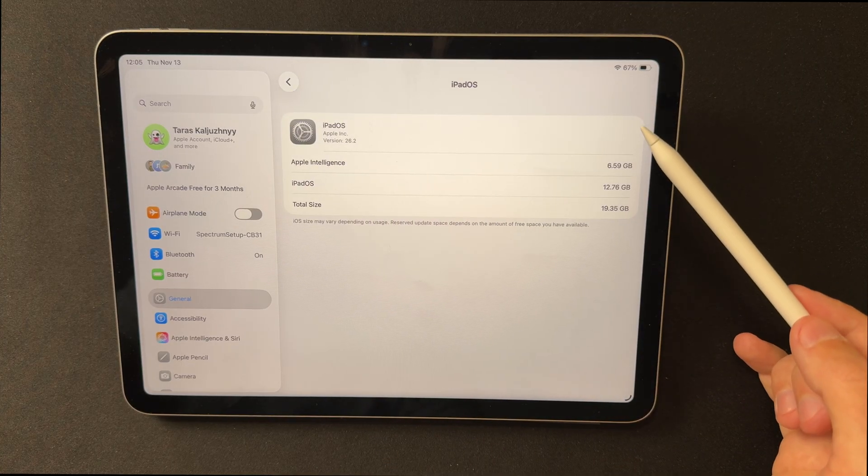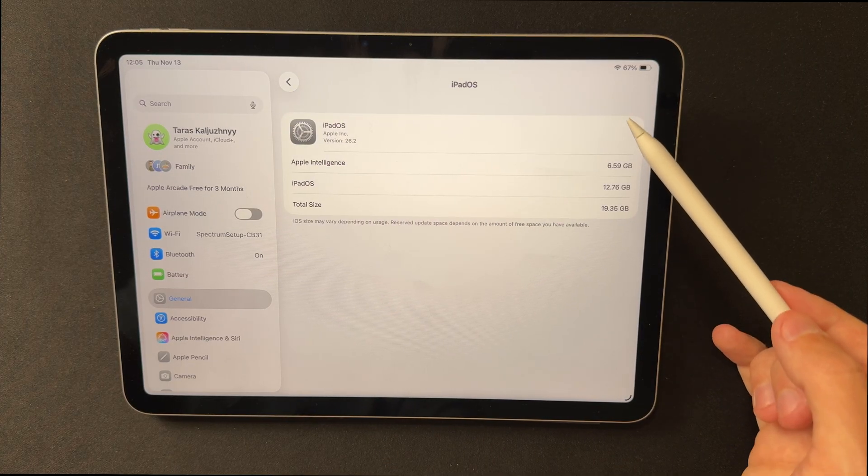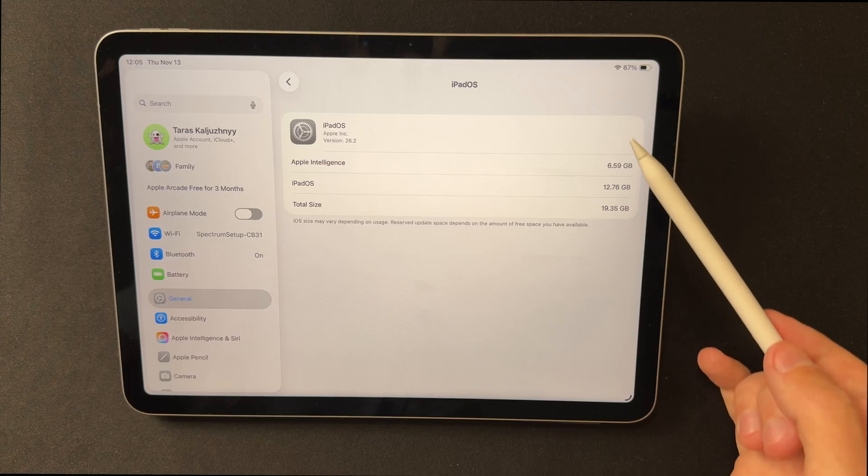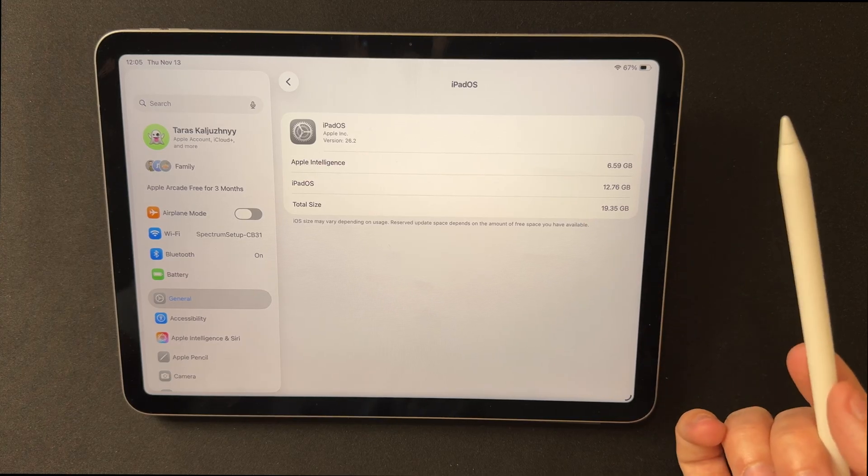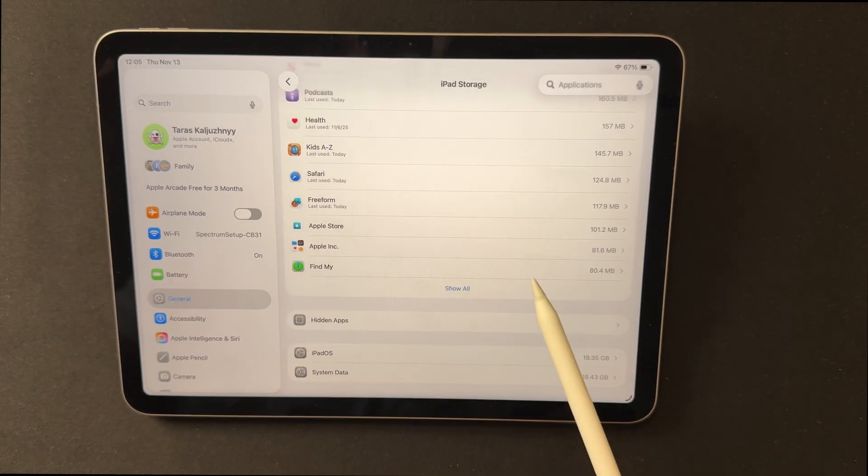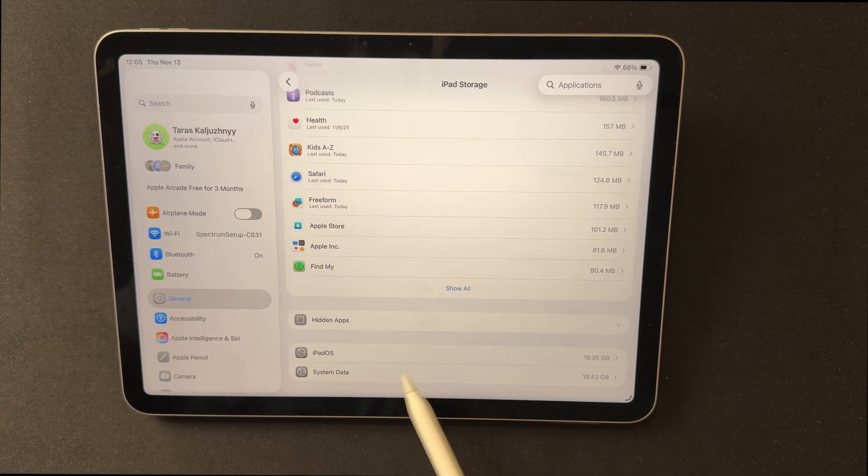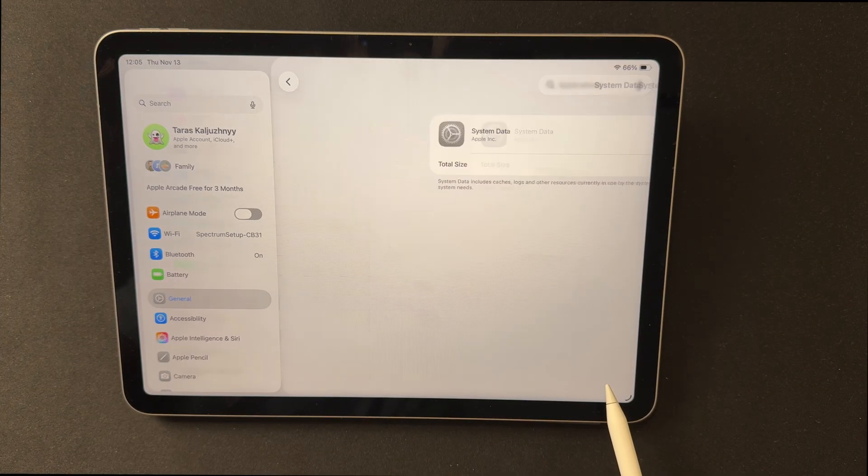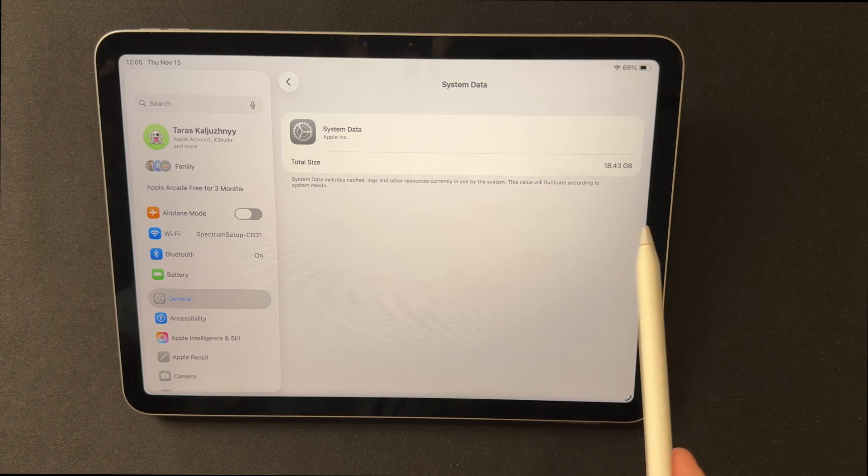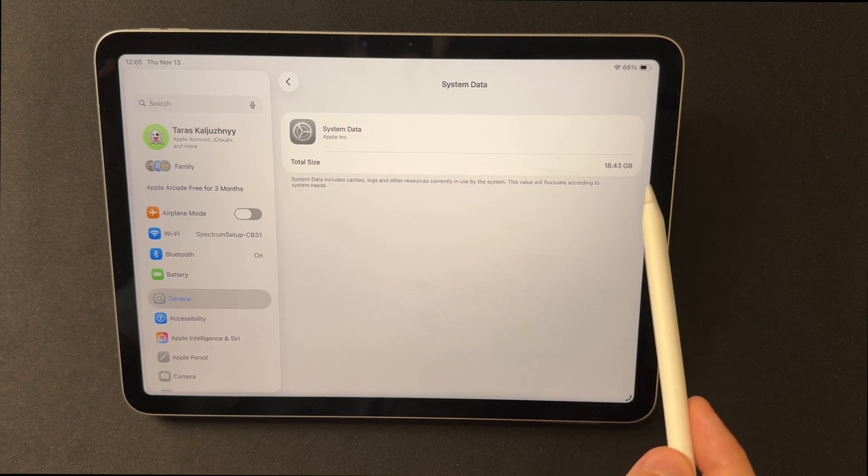Some users see a temporary increase in system data after updating, which returns to normal once indexing is complete. No new visual storage management tools have been added.